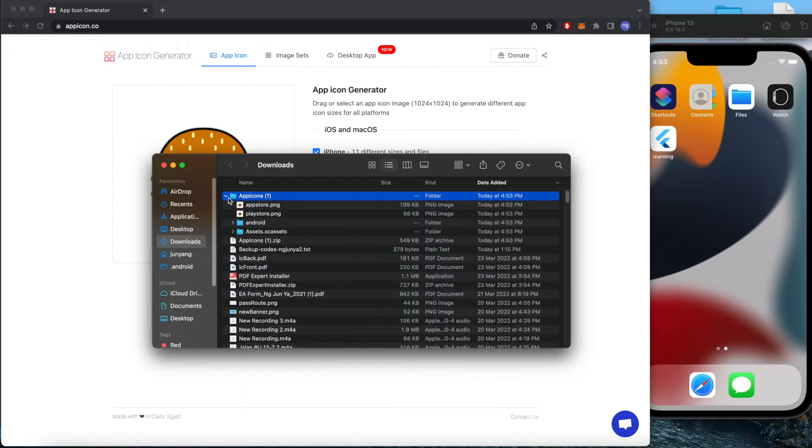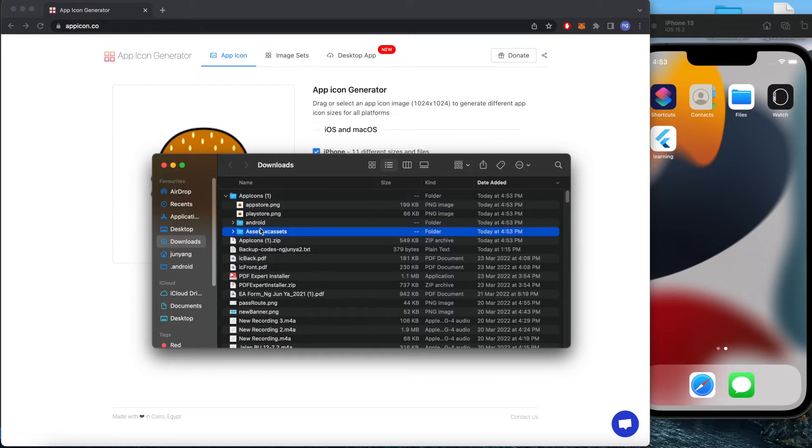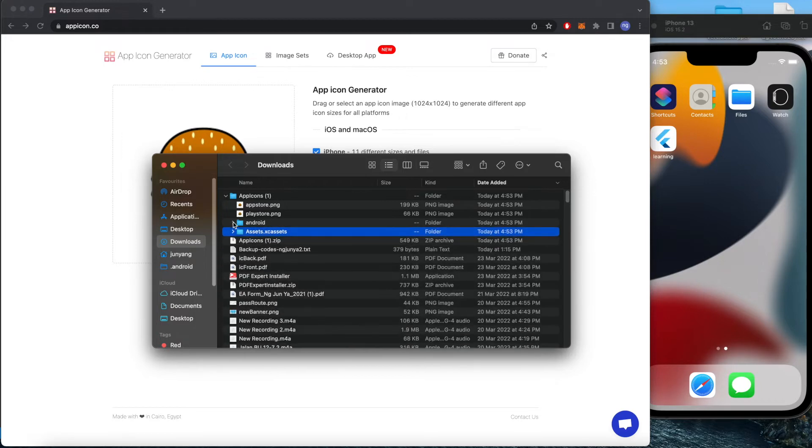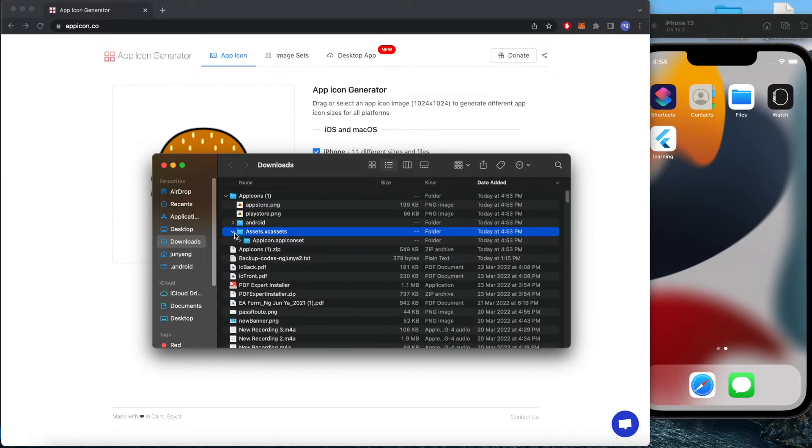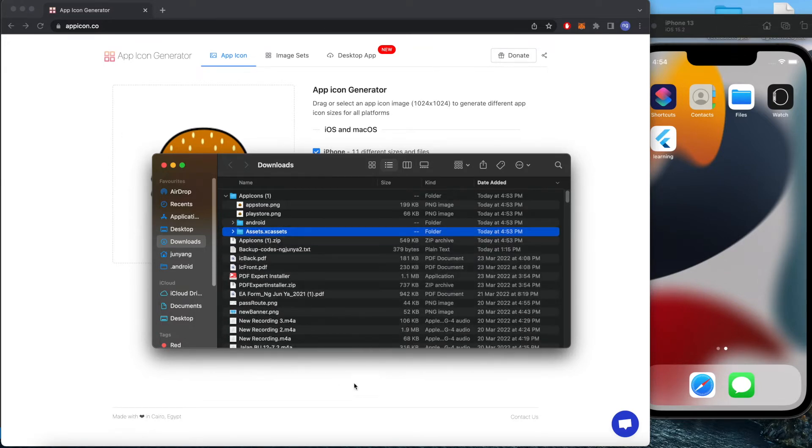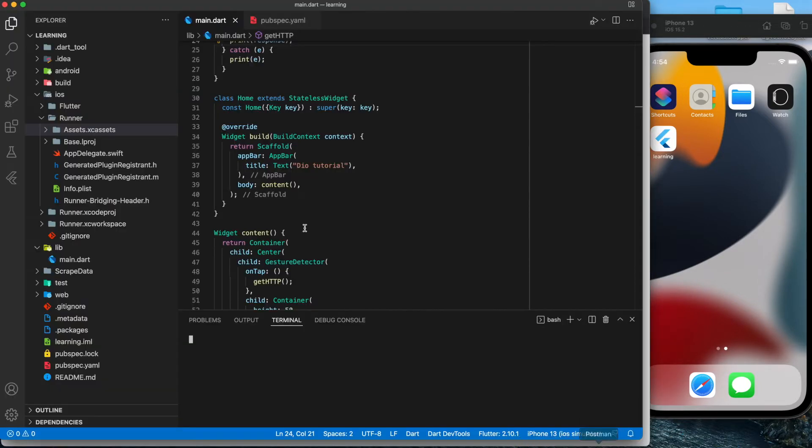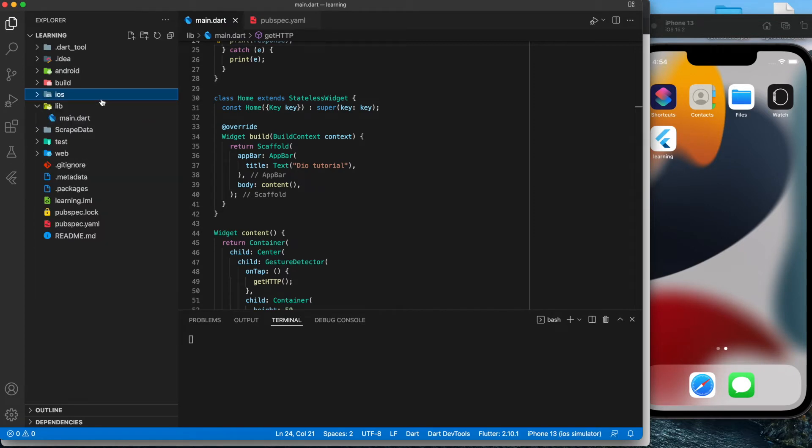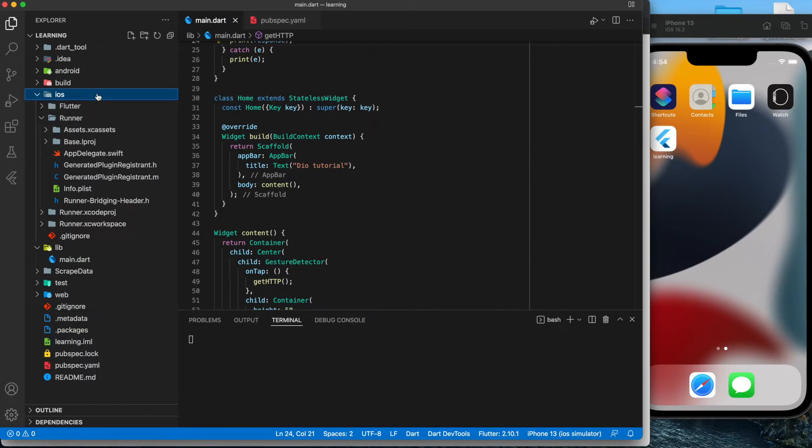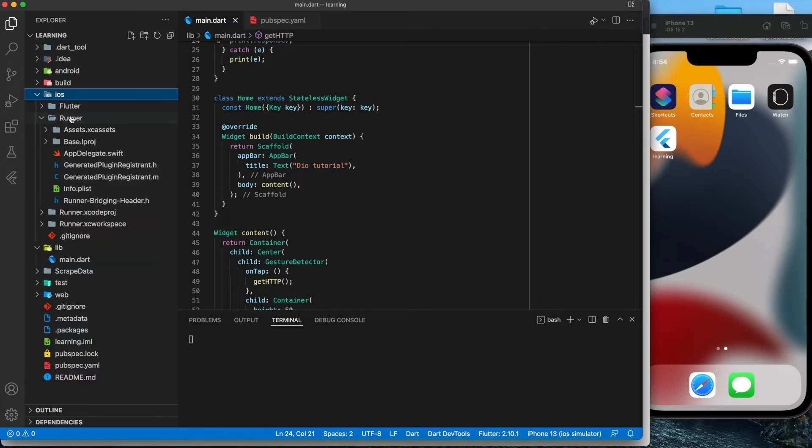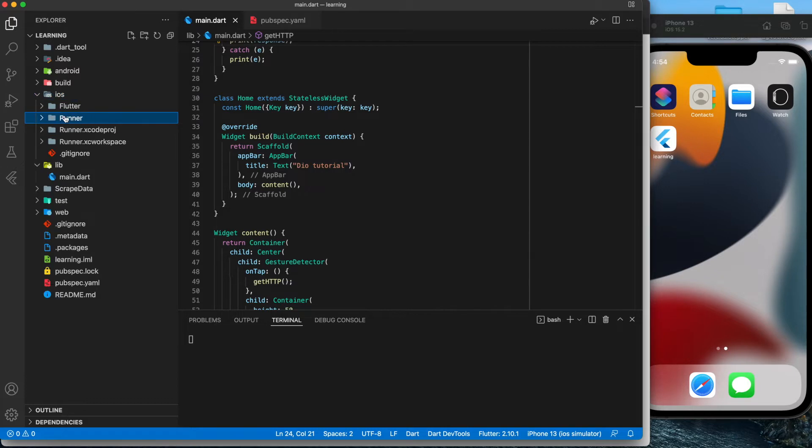Unzip it and you can see that you have an Assets.xcassets file inside, which contains the pictures that we need. So open back your project and go to iOS.